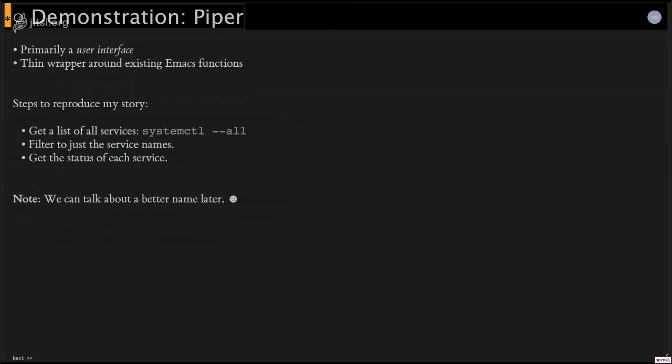And so I wanted to try to address each one of these things in this. Now, so I wrote this little program called Piper, and I don't think I've explained it well enough. So I'm going to have to do a demonstration.